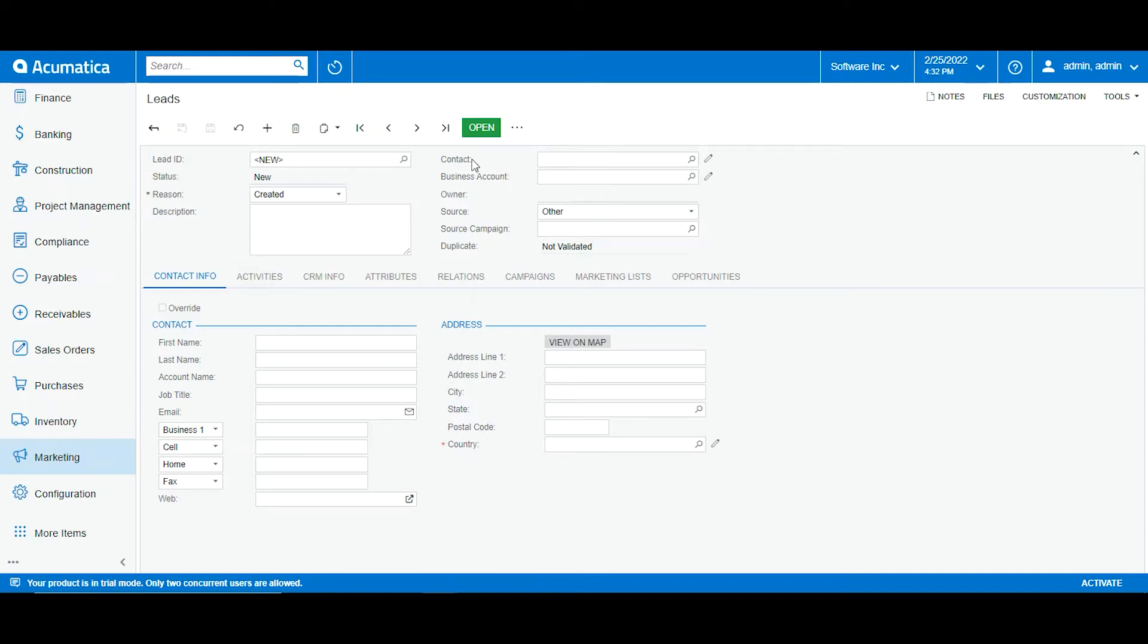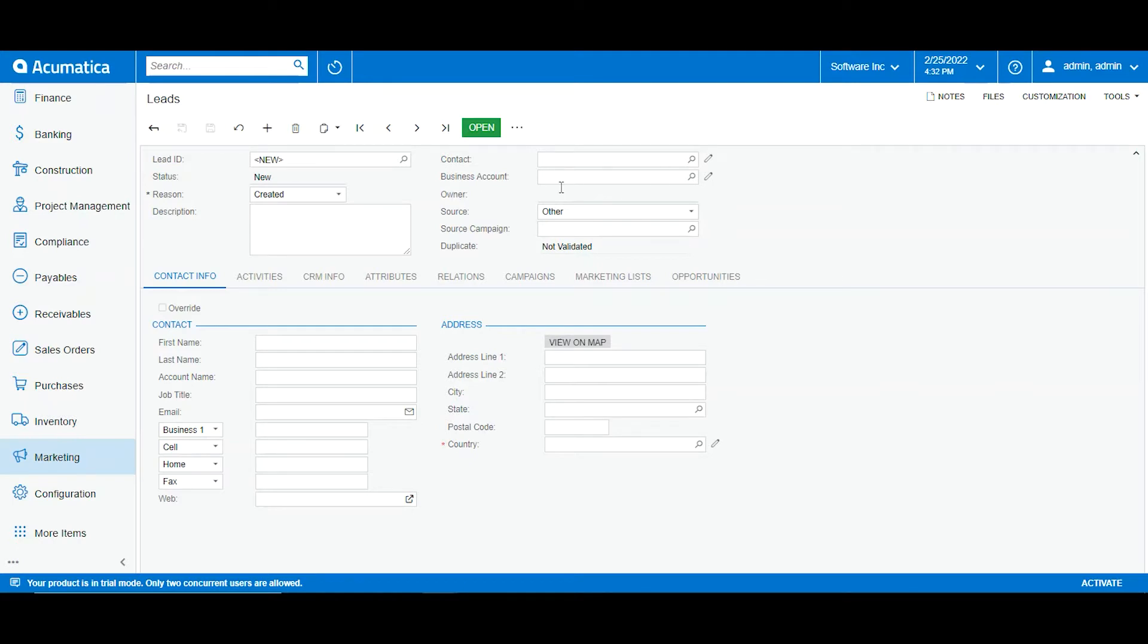We also have our contact information and business accounts which can be filled up with information that we already have. For example, if I already have a contact or a business account for this new lead I can select it here. I can also select an owner which will be an employee inside my organization, and I can also identify if this lead is from a specific source or marketing campaign.